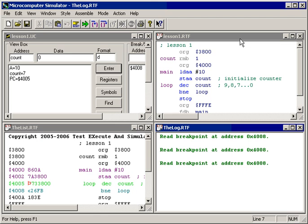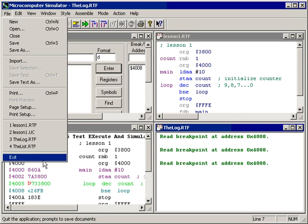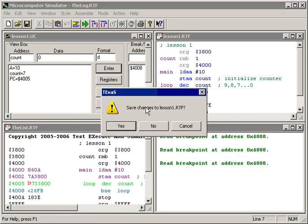So in summary, lesson 2 has illustrated some of the debugging features available within TExaS. Thank you very much. And to exit, we will save these files as we go.